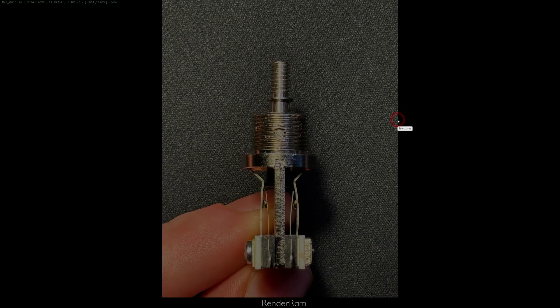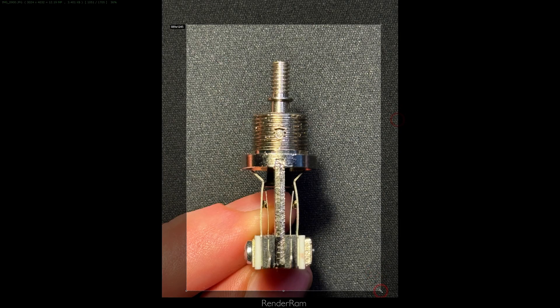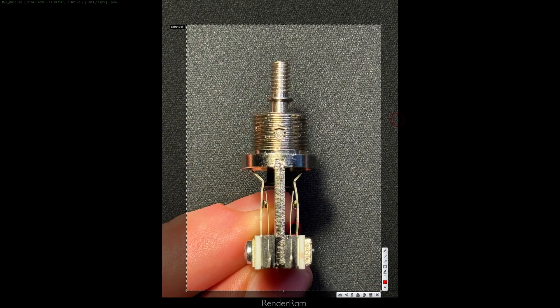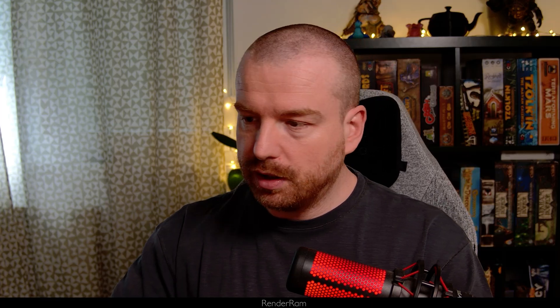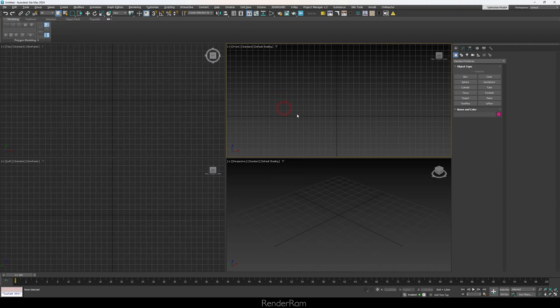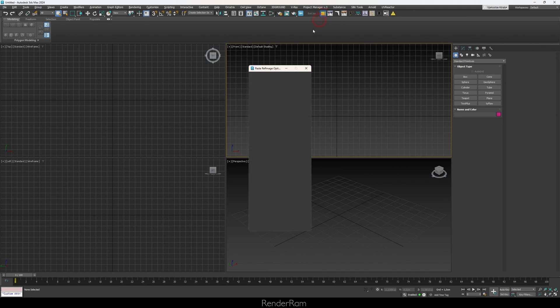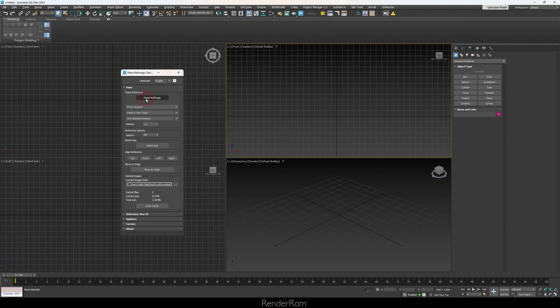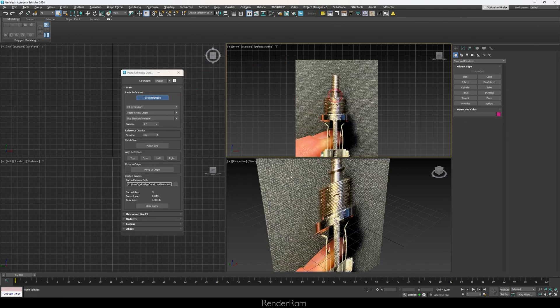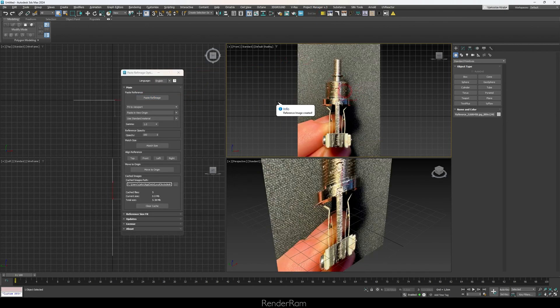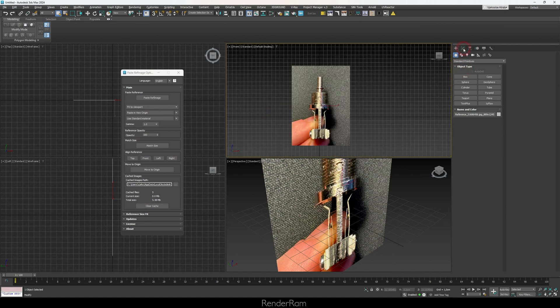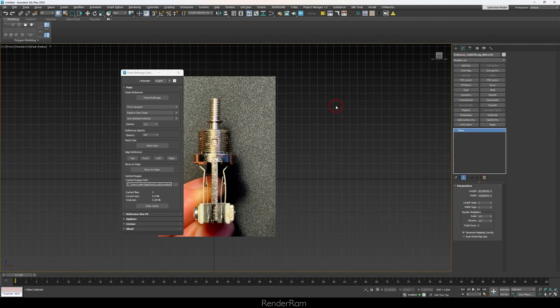So for example, I need to model this object — let's say it's two centimeters tall. You select an area, take a screenshot (I'm using Lightshot for screenshots here), hit Ctrl+C, go to your Max, locate Paste Ref Image, open it up, click Paste Ref Image, and boom — you've got your screenshot as a plane.